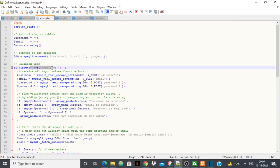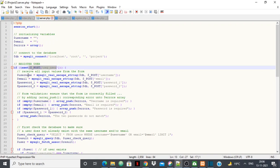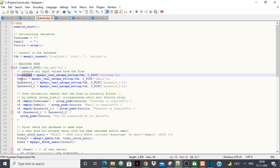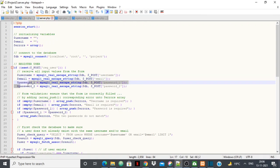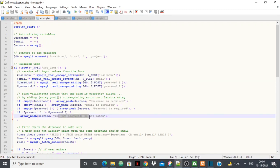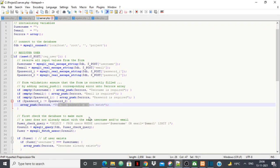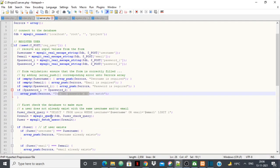If the user wants to register, I receive the input values from the form: username, email, password, and confirm password. Then I handle validation errors: if username is empty it says 'username is required', if email is empty it says 'email is required', if password is empty it says 'password is required', and if the passwords don't match it says 'the two passwords do not match.'